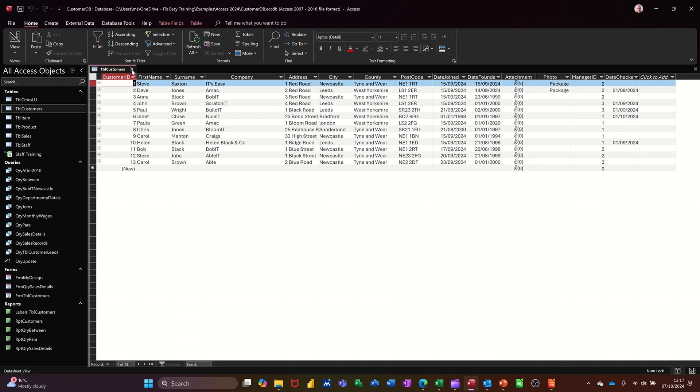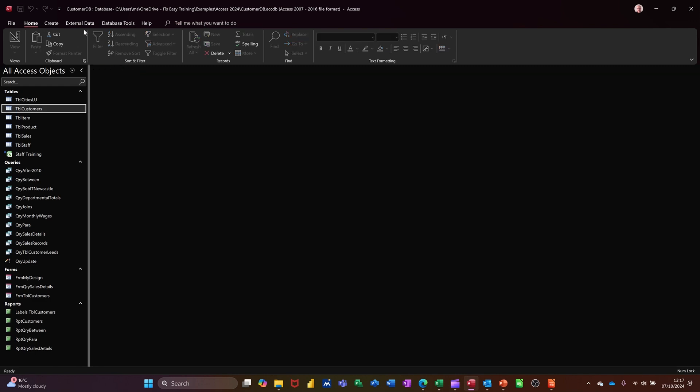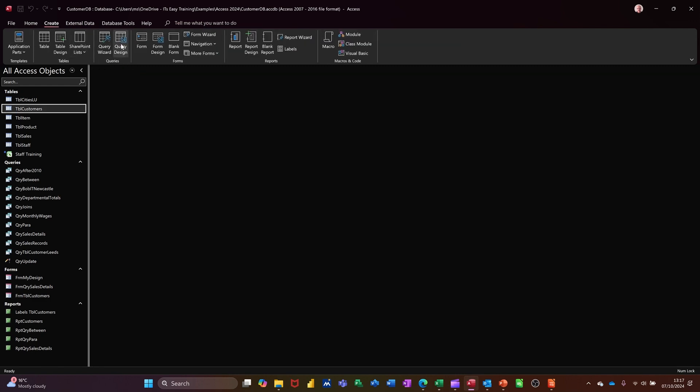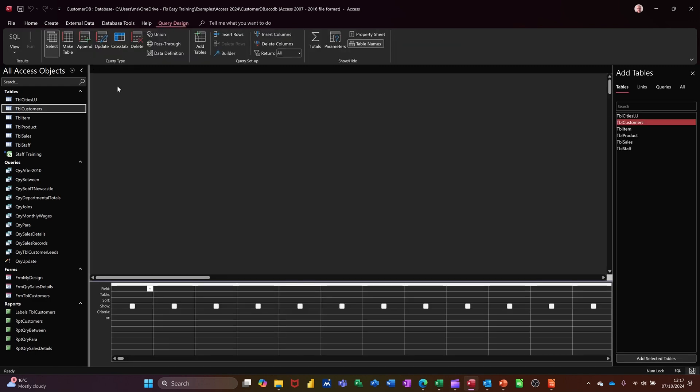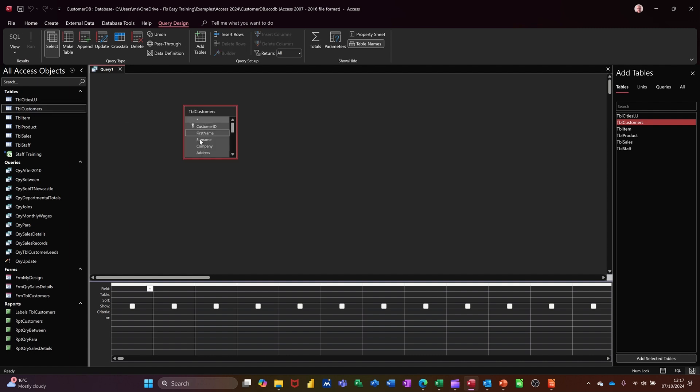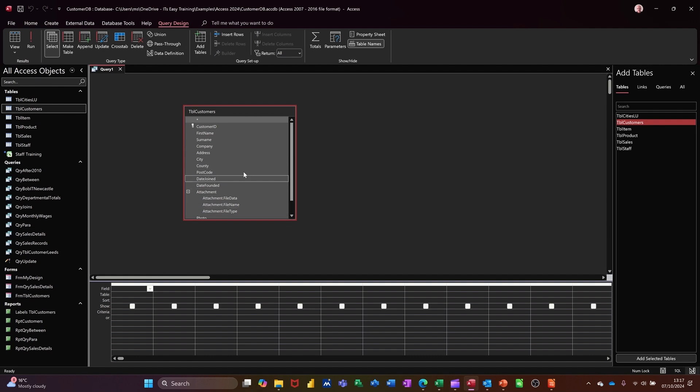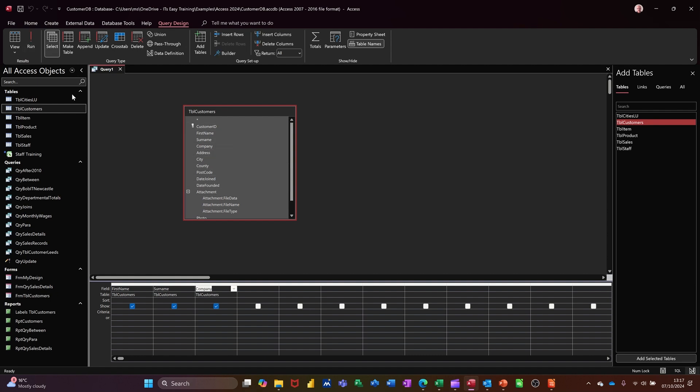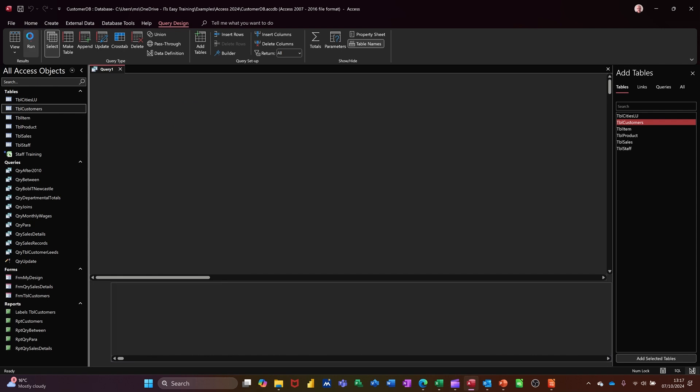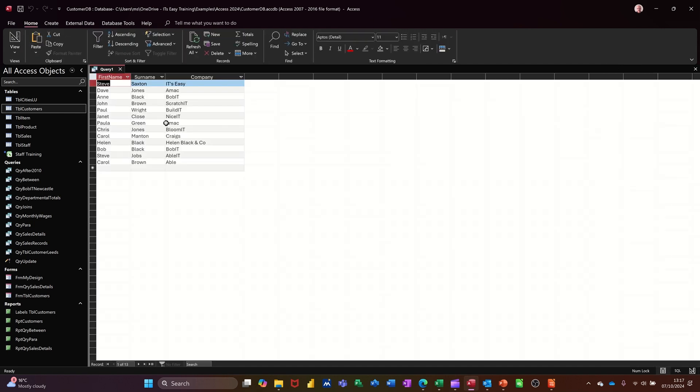So I'll close that down and create a query, create query design. Just drag that table across and then I'll just make this a little bit bigger. I want the first name column, surname column and company column like that. Now if I run that, run, you see it's all in separate columns, but I want this all in one column.